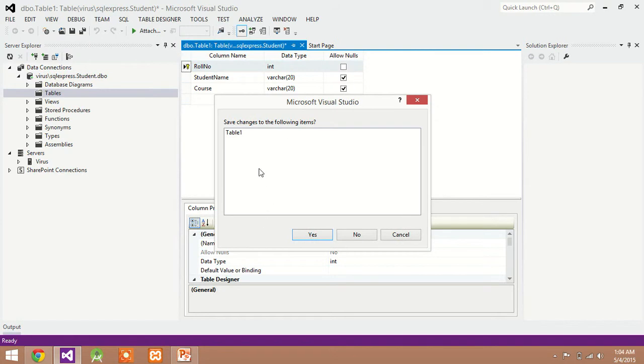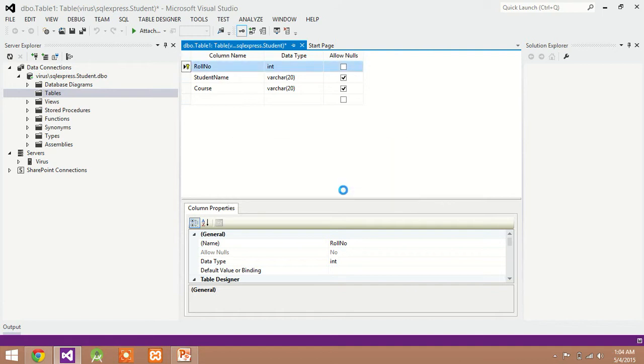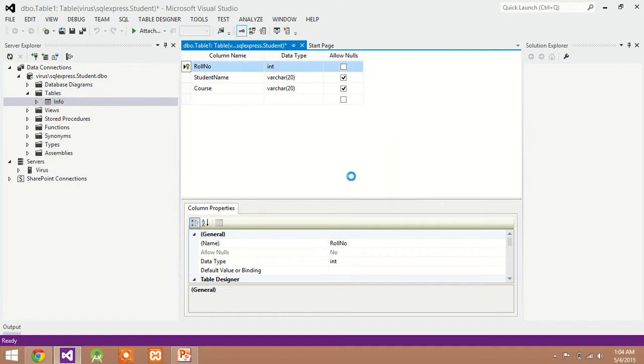Click on the close button. Click on yes. Enter the table name. My table name is info. And OK.